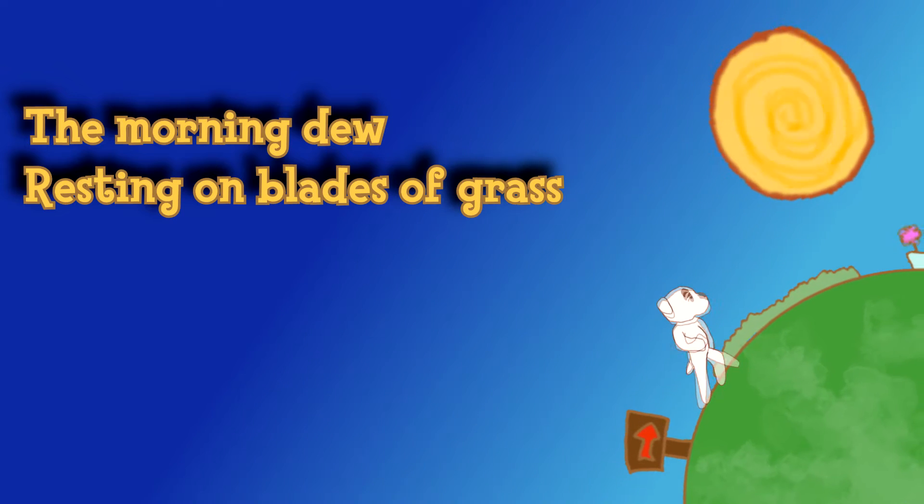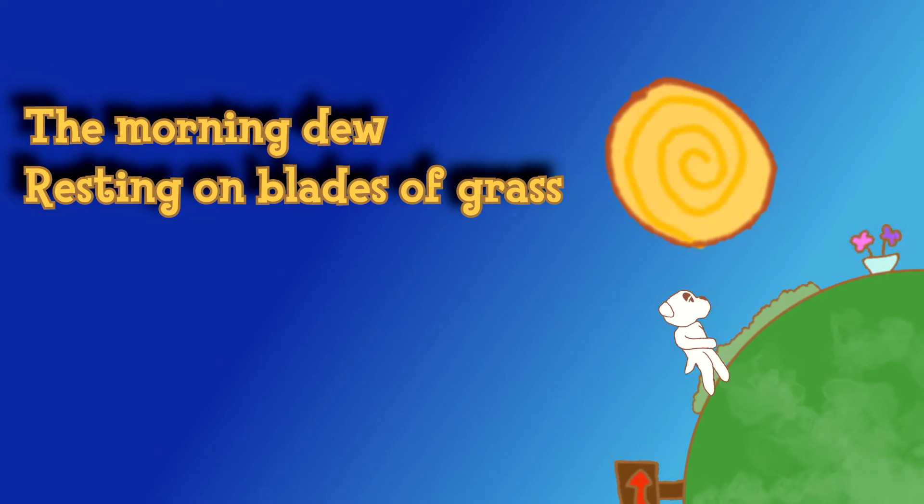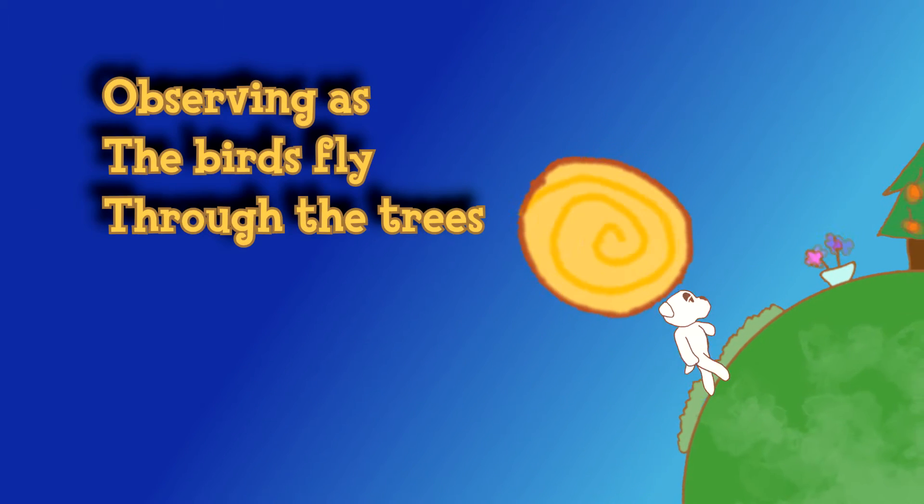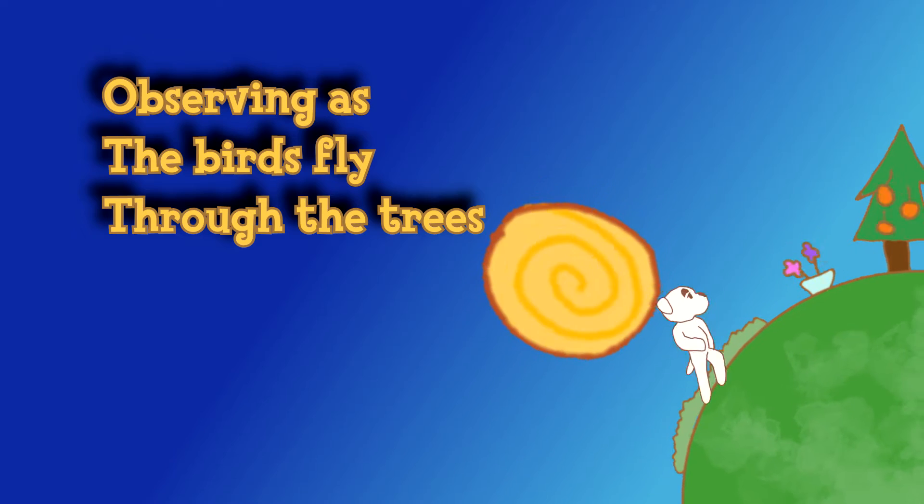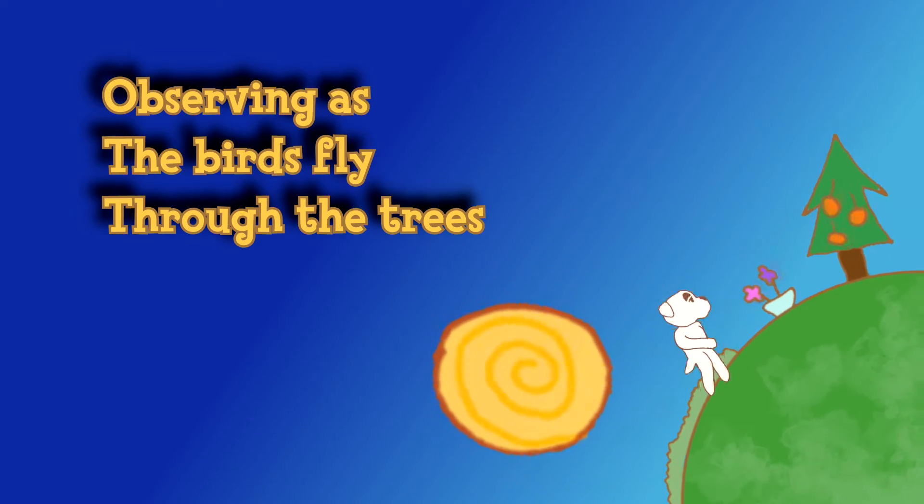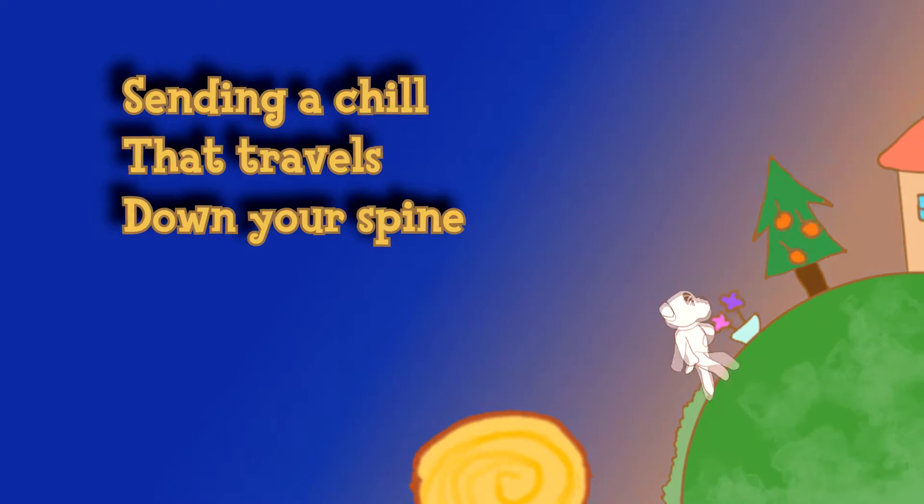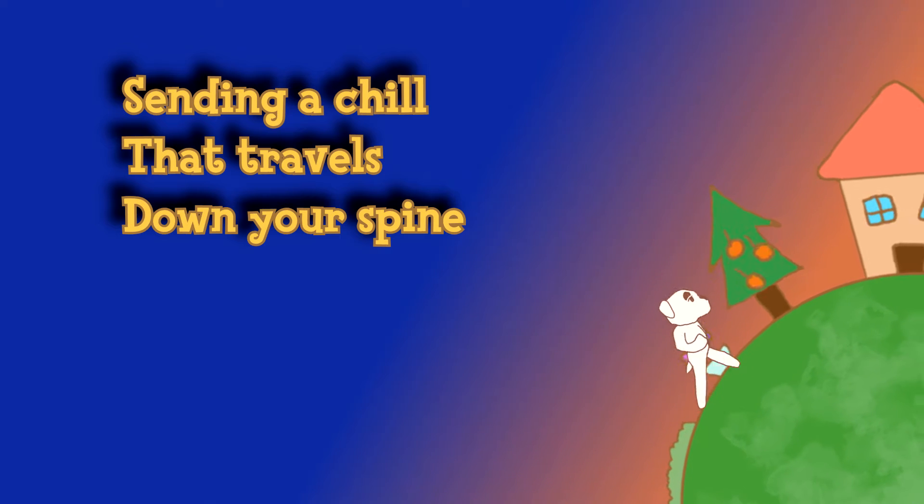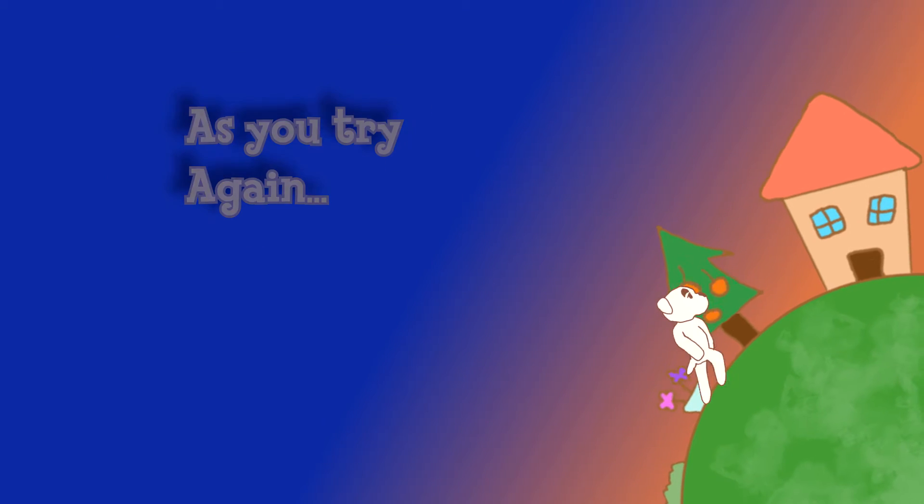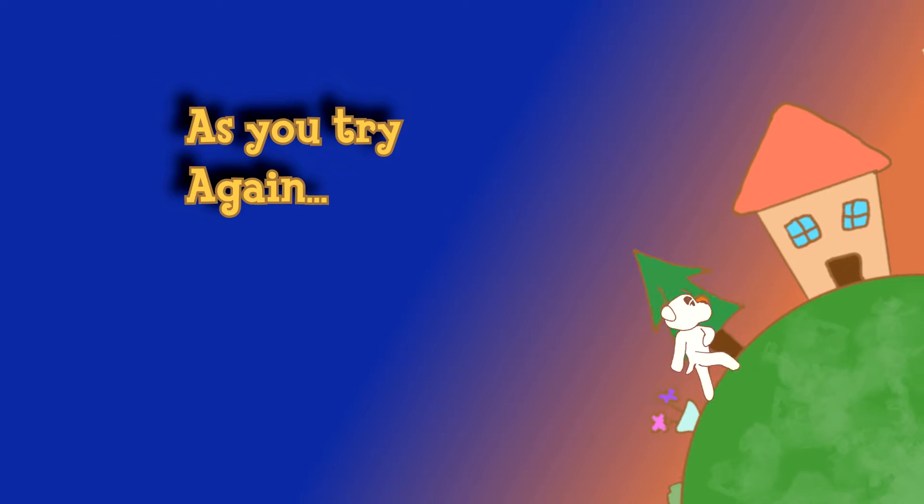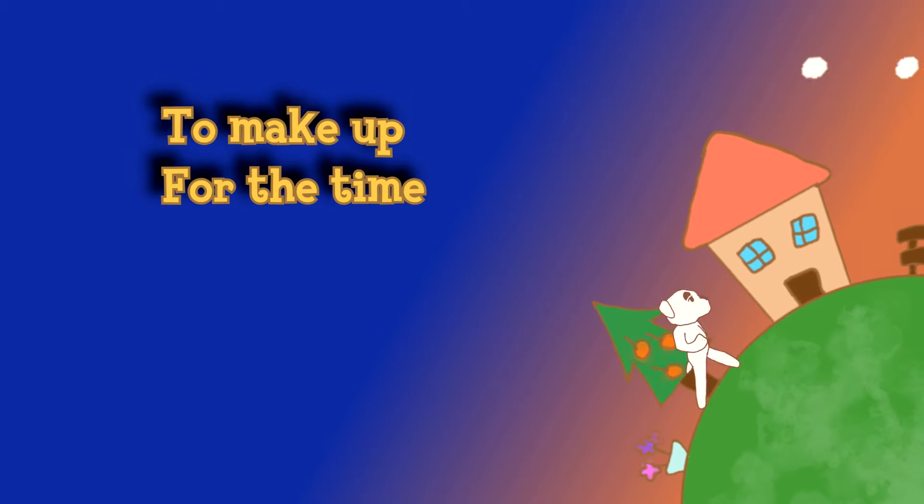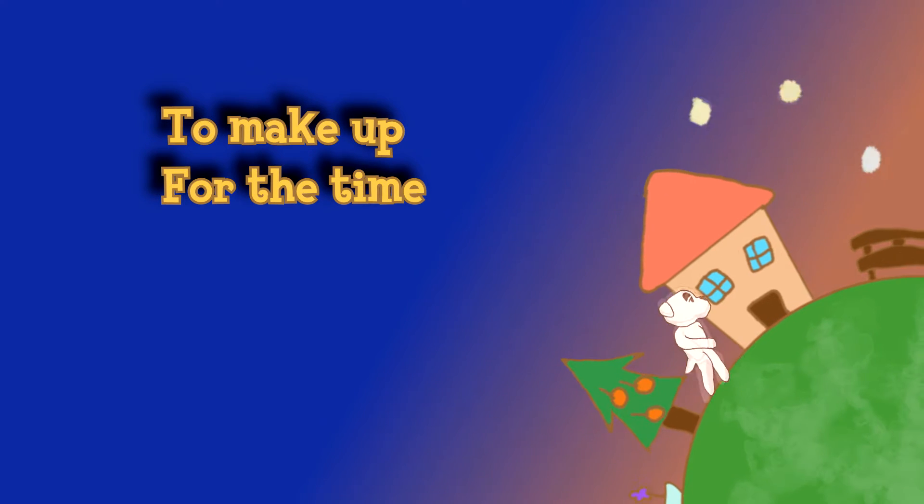The morning dew resting on blades of grass, observing as the birds fly through the trees and the breeze, sending a chill that travels down your spine, as you try again to make up for the time.